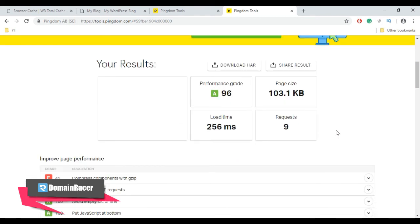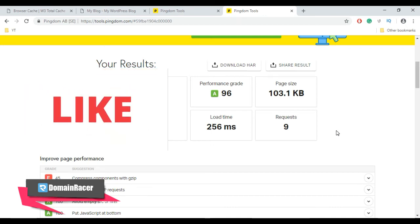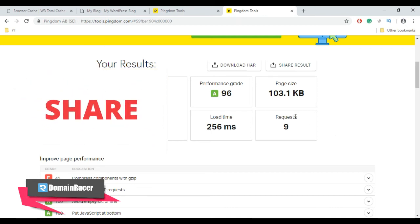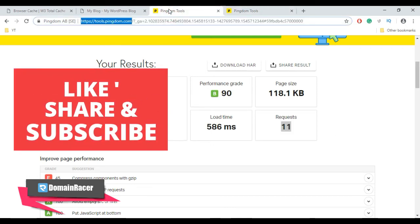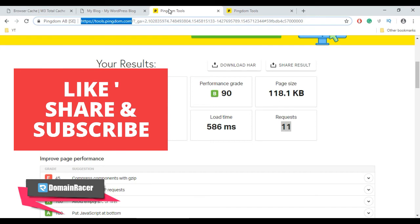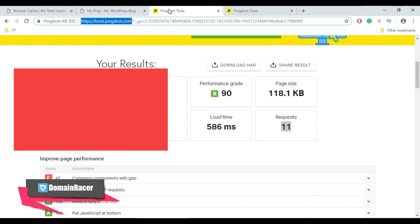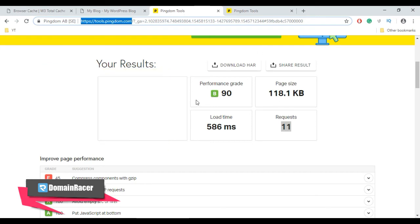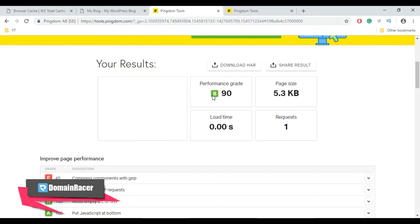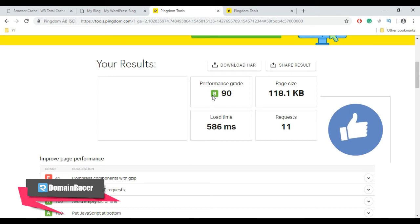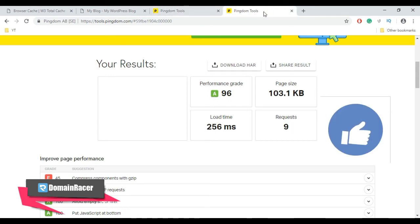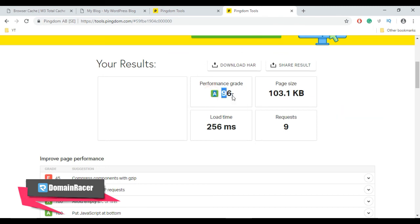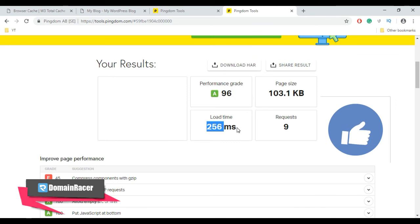Let's verify the difference before installing and setting up W3 Total Cache plugin and after installing and setting up W3 Total Cache plugin. Here is the result—you can compare yourself. The performance grade before installing and setting up W3 Total Cache plugin is B90.